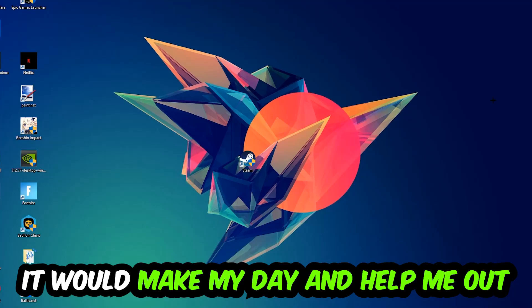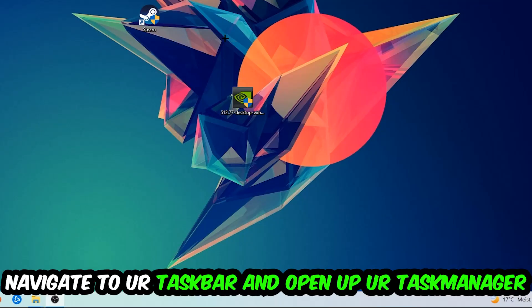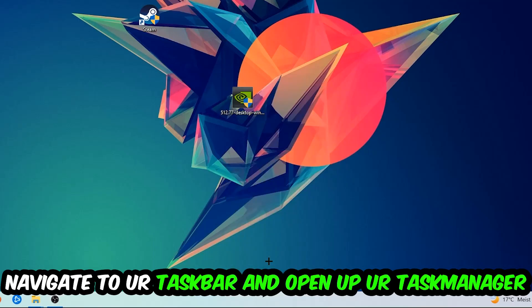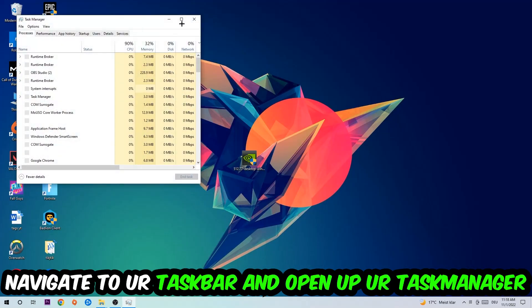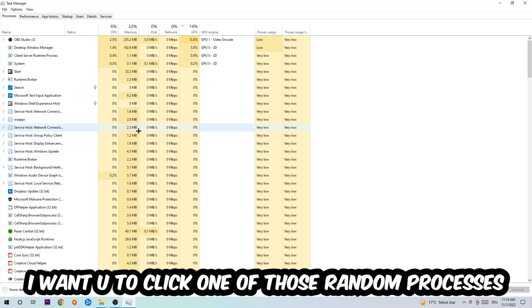So the first step I would recommend doing for everybody is going to be to navigate to your taskbar. You're going to right click your taskbar and open up your Task Manager. Navigate to the top left corner, click on Processes, and once you click Processes I want you to click one of those random processes.